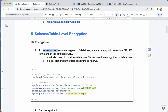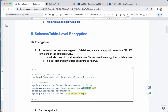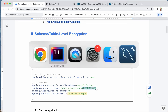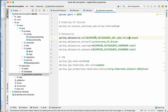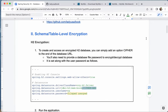To create and access an encrypted H2 database, you can simply add the cipher option at the end of the database URL. You can just copy this to the application. You have the environment variable — leave it as is — and add to the end of the URL: a colon, then `CIPHER=AES`.